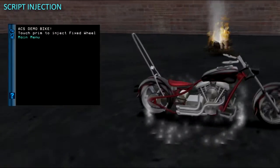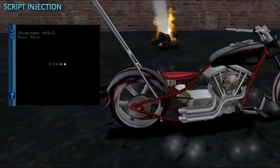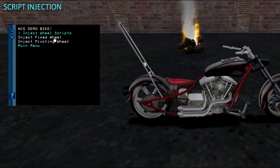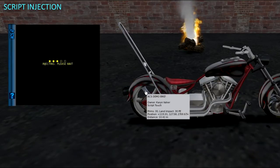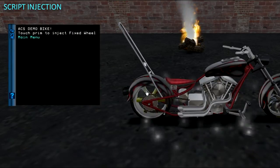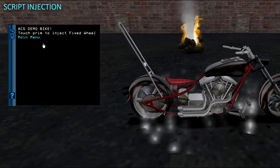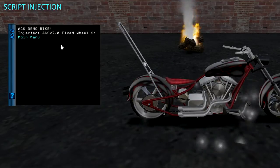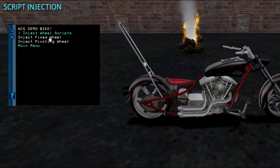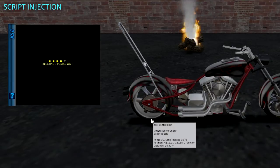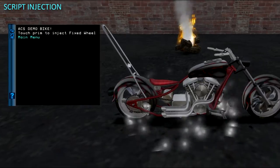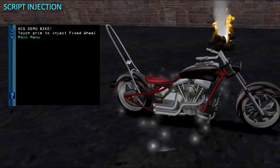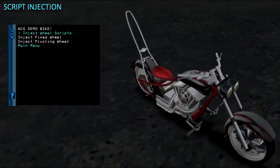The bike would be drivable as-is with the root scripts and animation in and script permissions set. But since we are injecting non-root scripts instead of placing them by hand, an additional setup step will be required. Fixed Wheel scripts are for wheels that spin but do not steer. For front car wheels that steer on turns, use the Pivoting Wheel scripts.